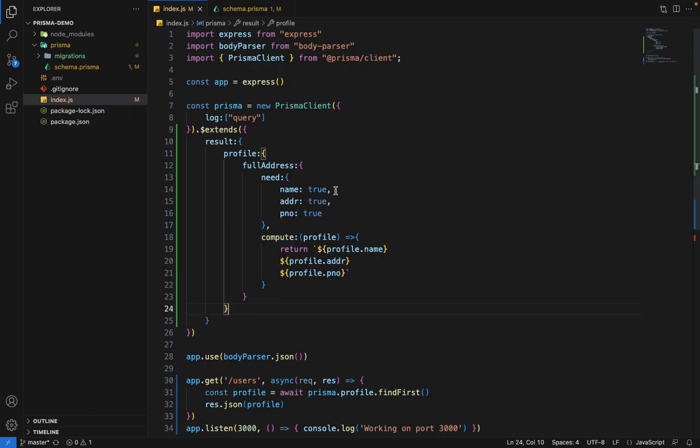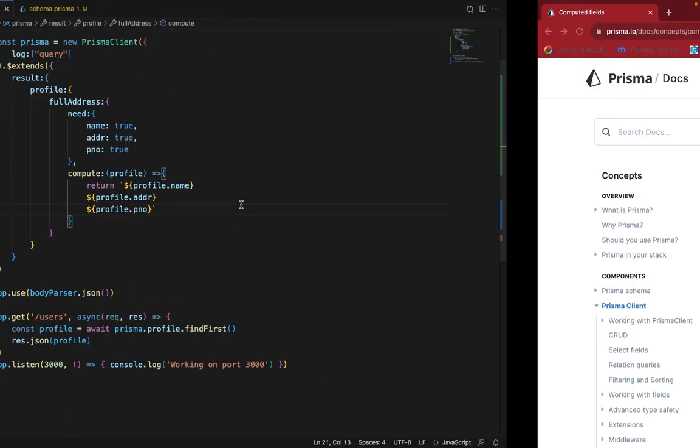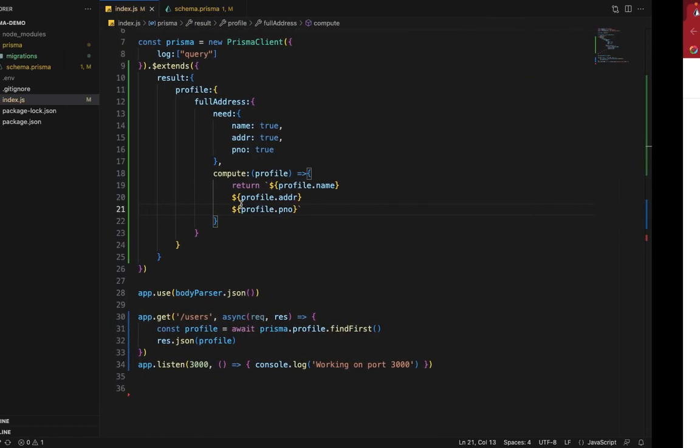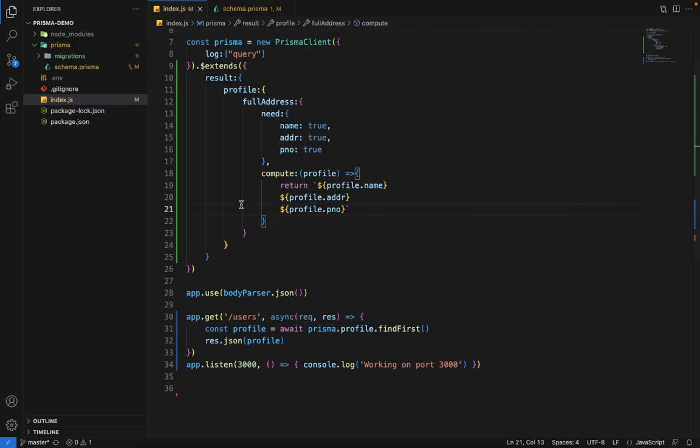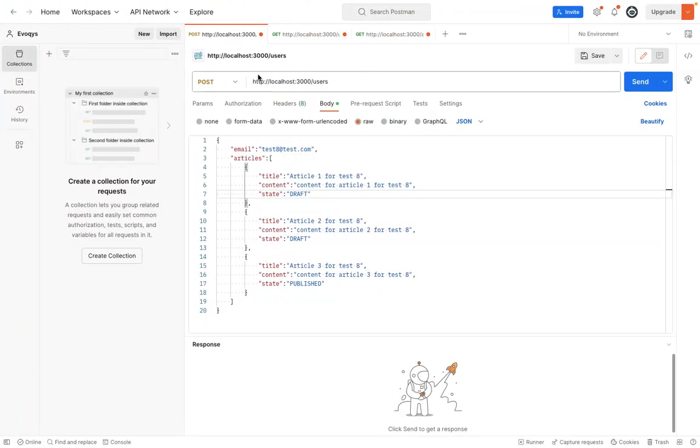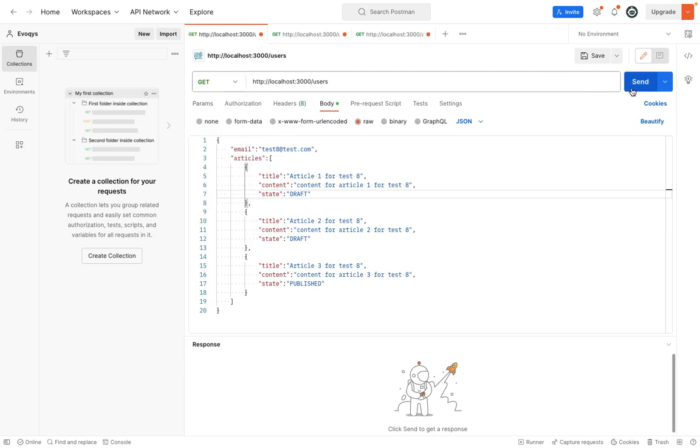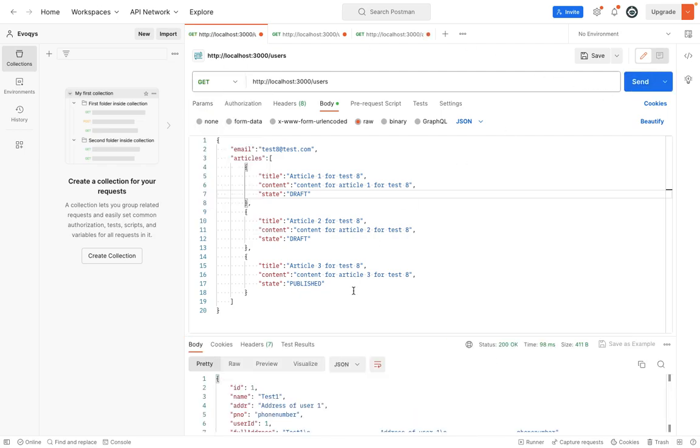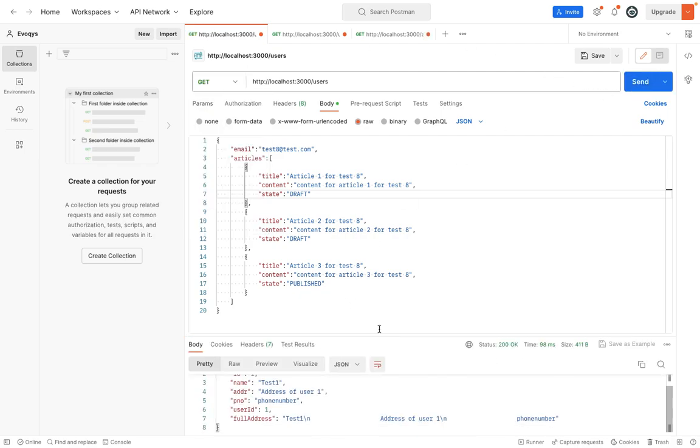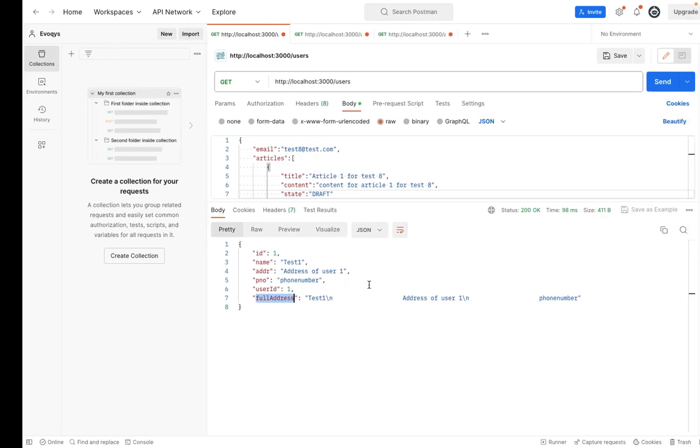Let's give it a try and see if it's working. Inside Postman, we have this route. Instead of post, we'll say get and hit send. If I increase the size a little bit, you can see we have this extra field here with the name, new line, address, and phone number.